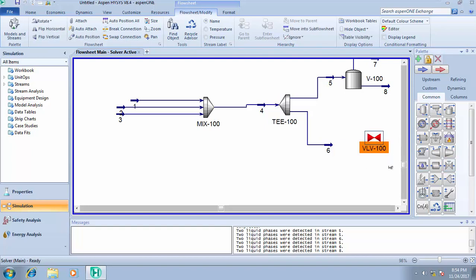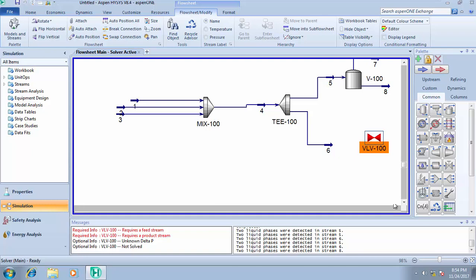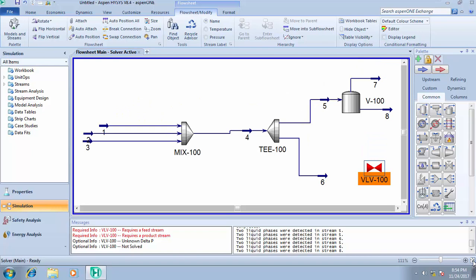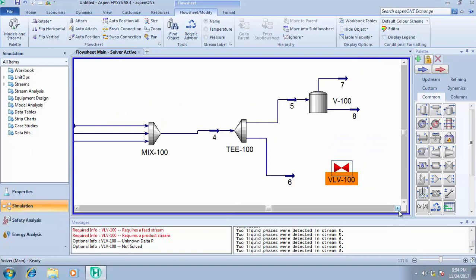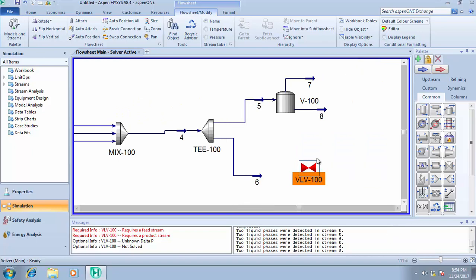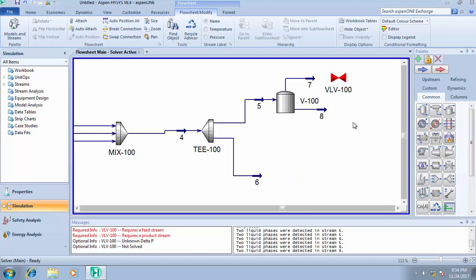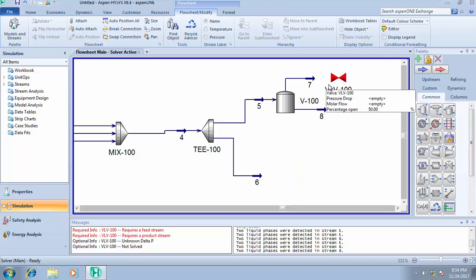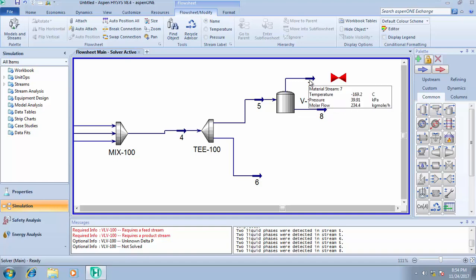Let me show you how to simulate a valve. This icon here, look at this, this is zoom to fit. This will centralize your design, then you can use this to scroll to give you space for design. Now I want to add a control valve to stream seven.